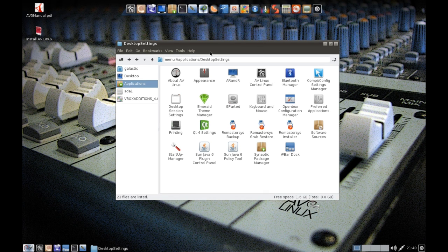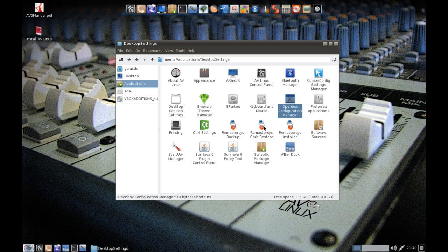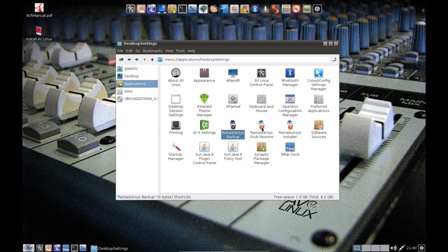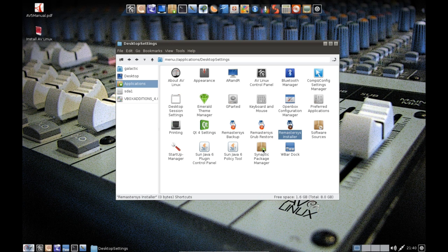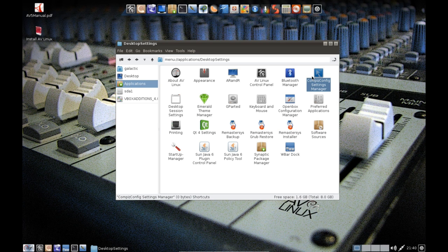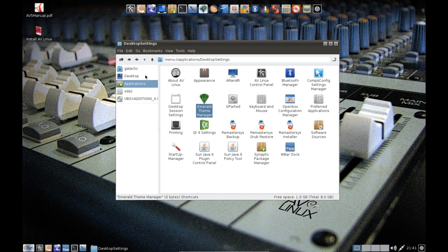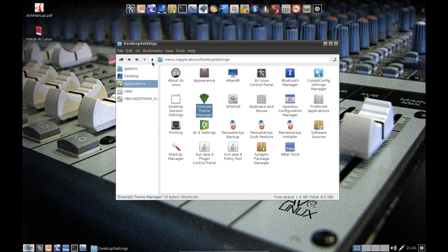We've also got the About AV Linux, Appearance and all that fun stuff we know and love with OpenBox, and we've also got Remastersys which is what this whole distribution is kind of built with. And of course we've got Synaptic for your package management. You can also use Compiz if you so wish, or Emerald, and they do have very good documentation on how to do all that stuff.